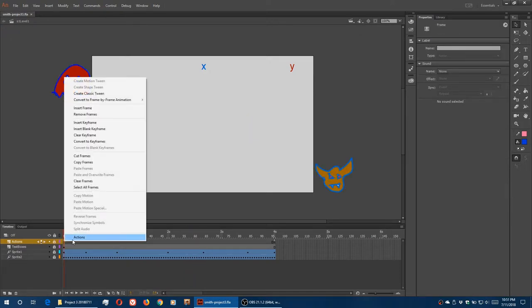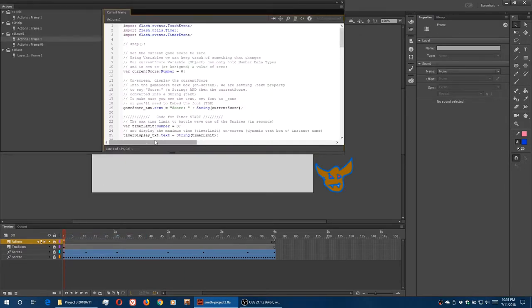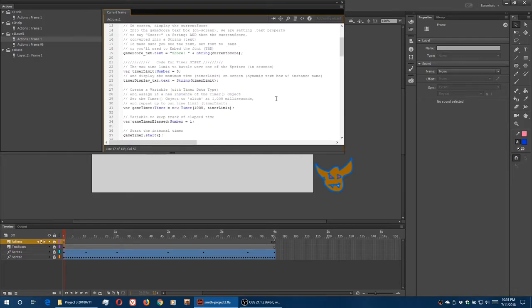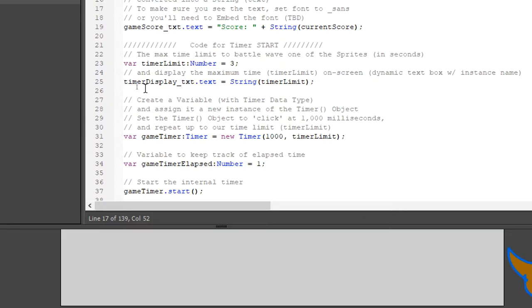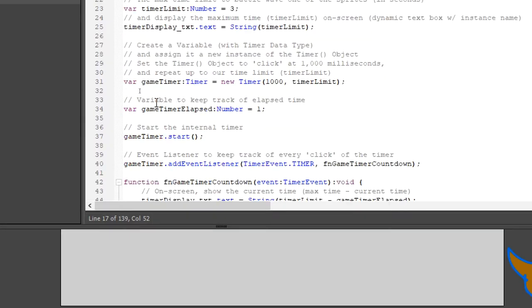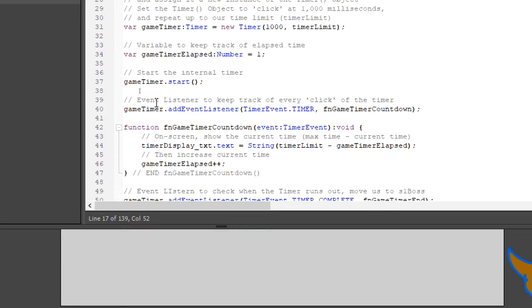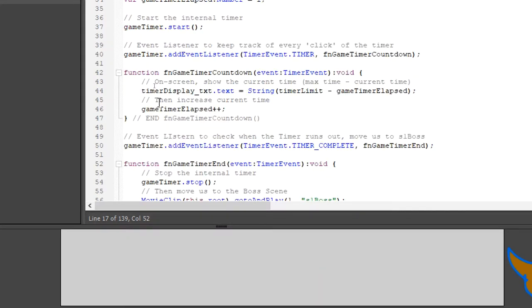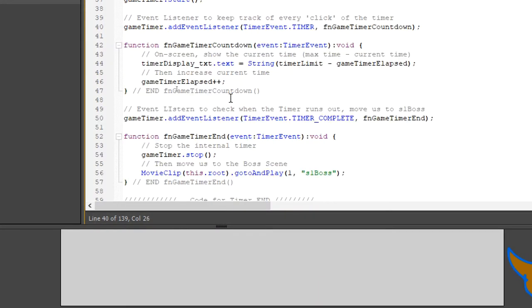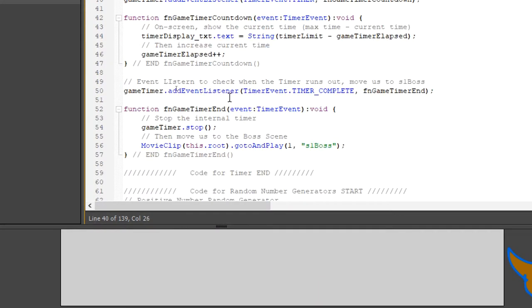So opening up my actions panel here. I've got the section with the timer. Function timer countdown, function game timer end. So once the game timer at this point ends, it takes us to scene 1 boss.